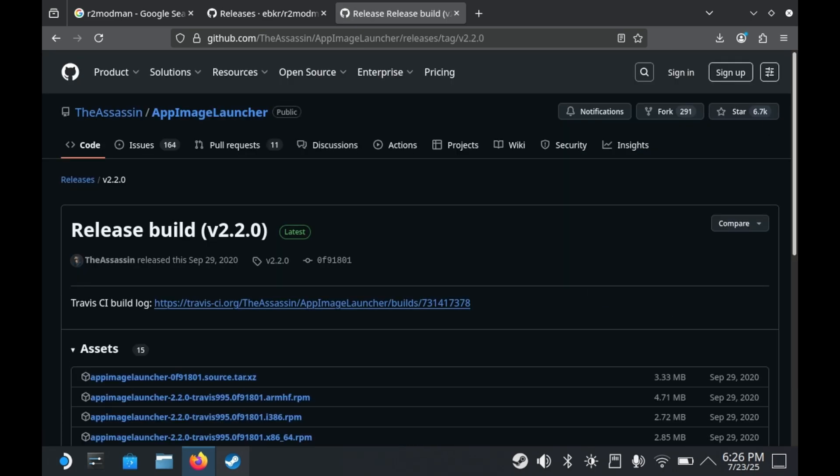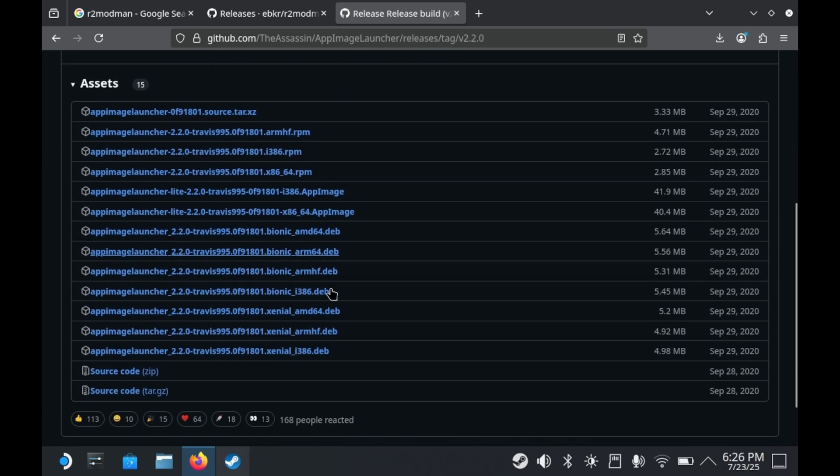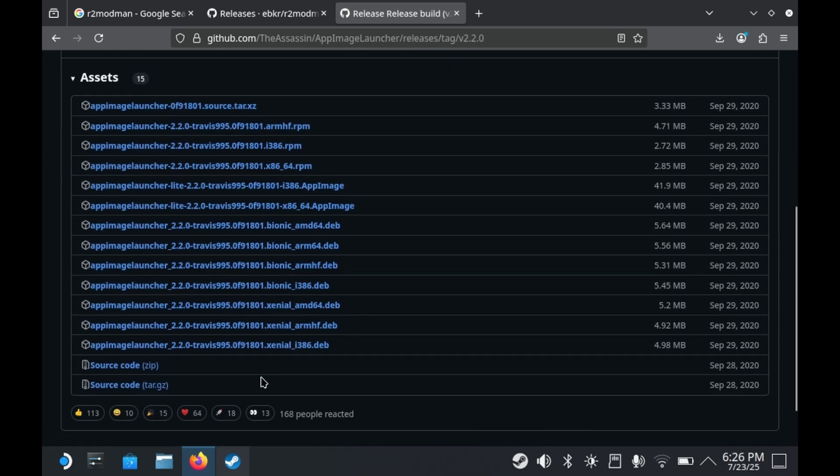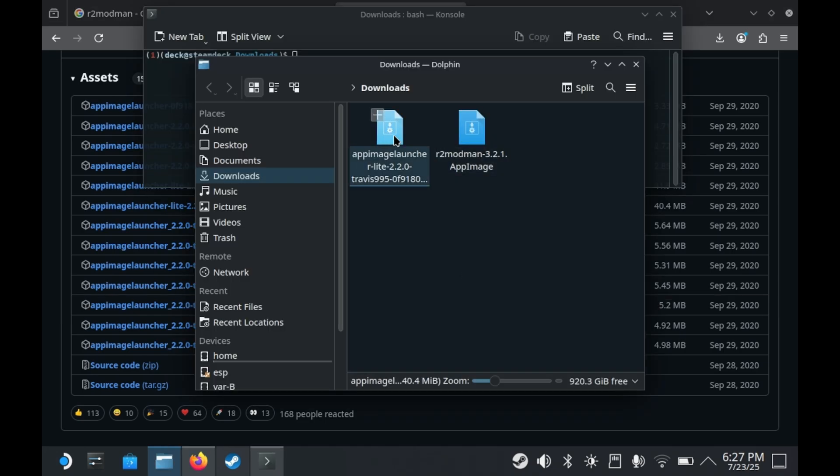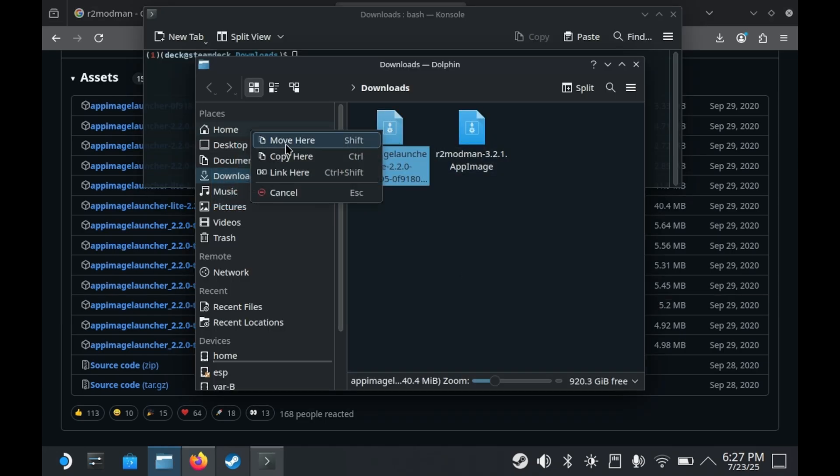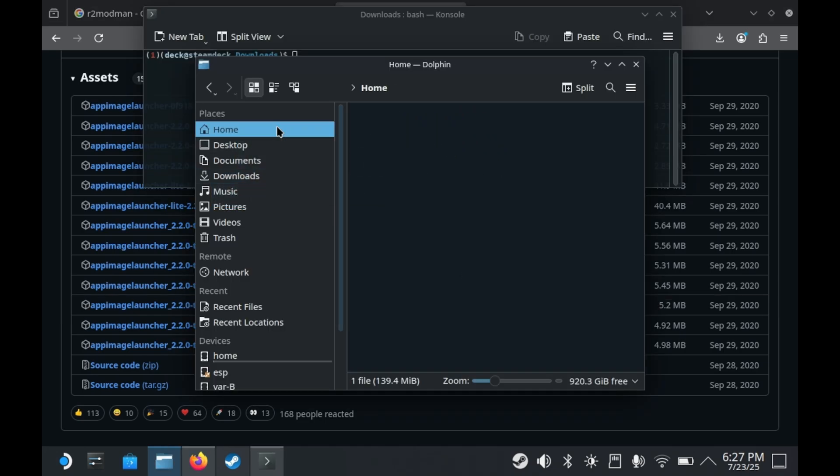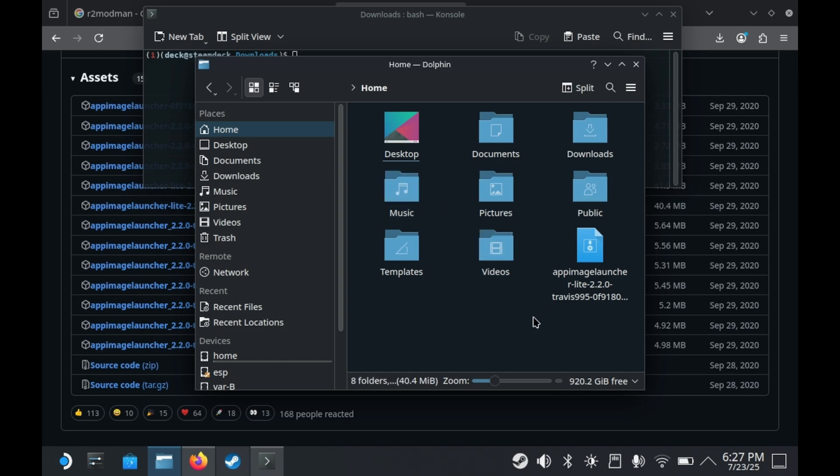So you'll want to download it from their official GitHub page, and you'll want to grab this file right here. Once downloaded, you'll want to move this to the Home folder. And after moving it to the Home folder, you'll want to make it executable.